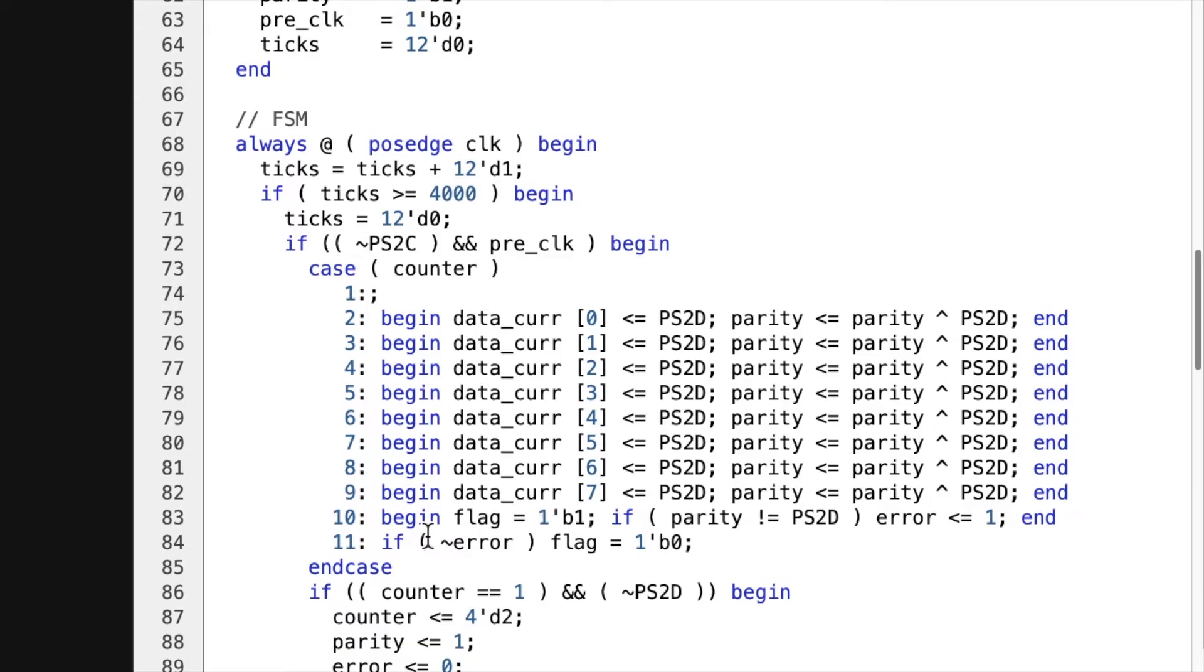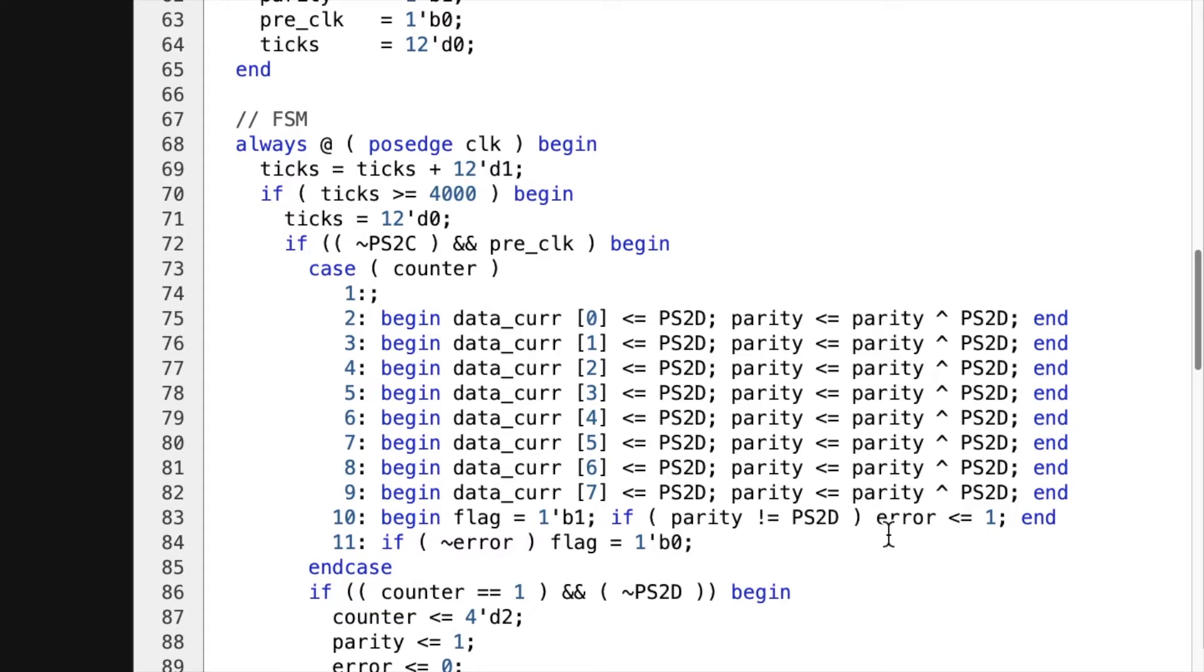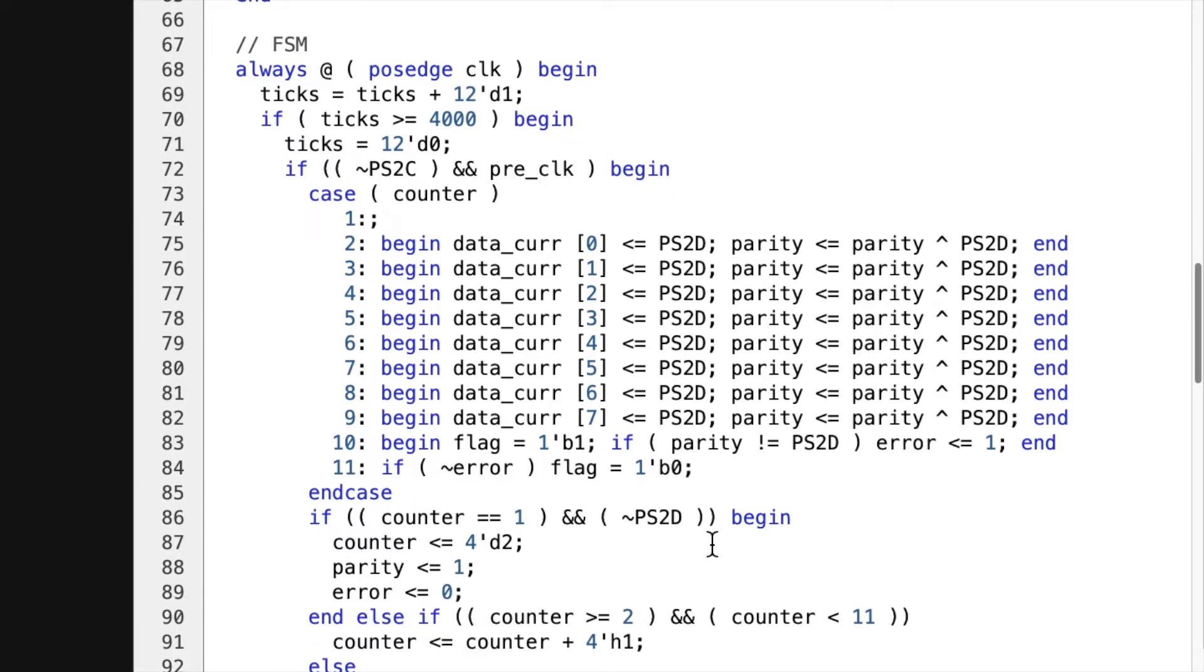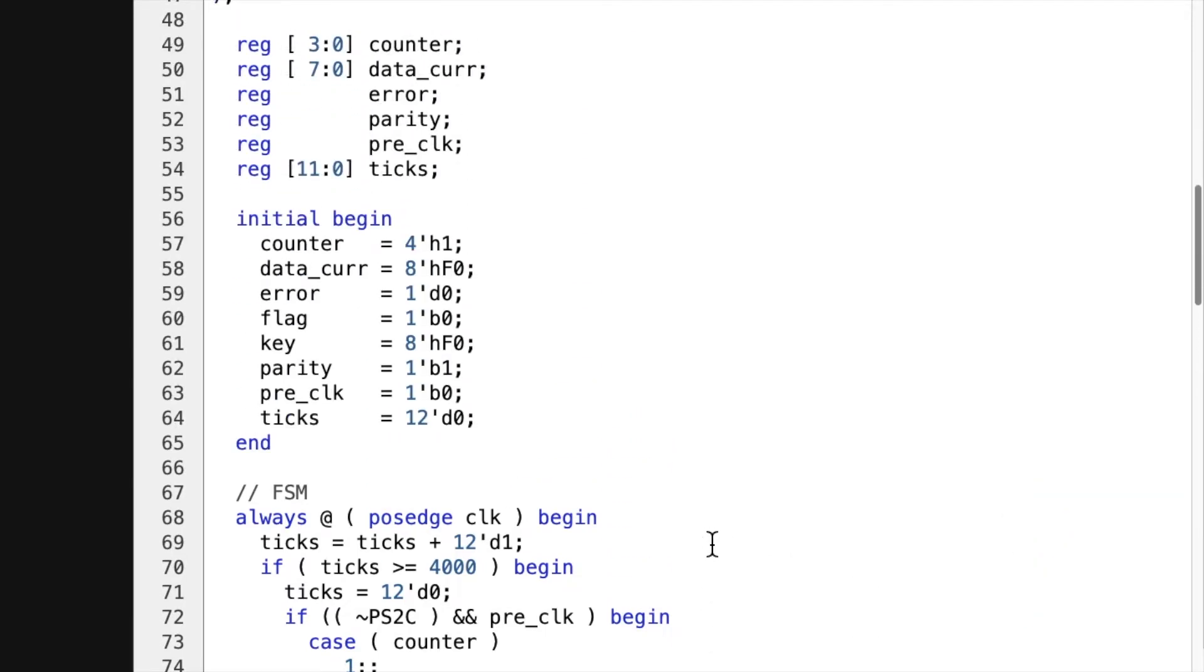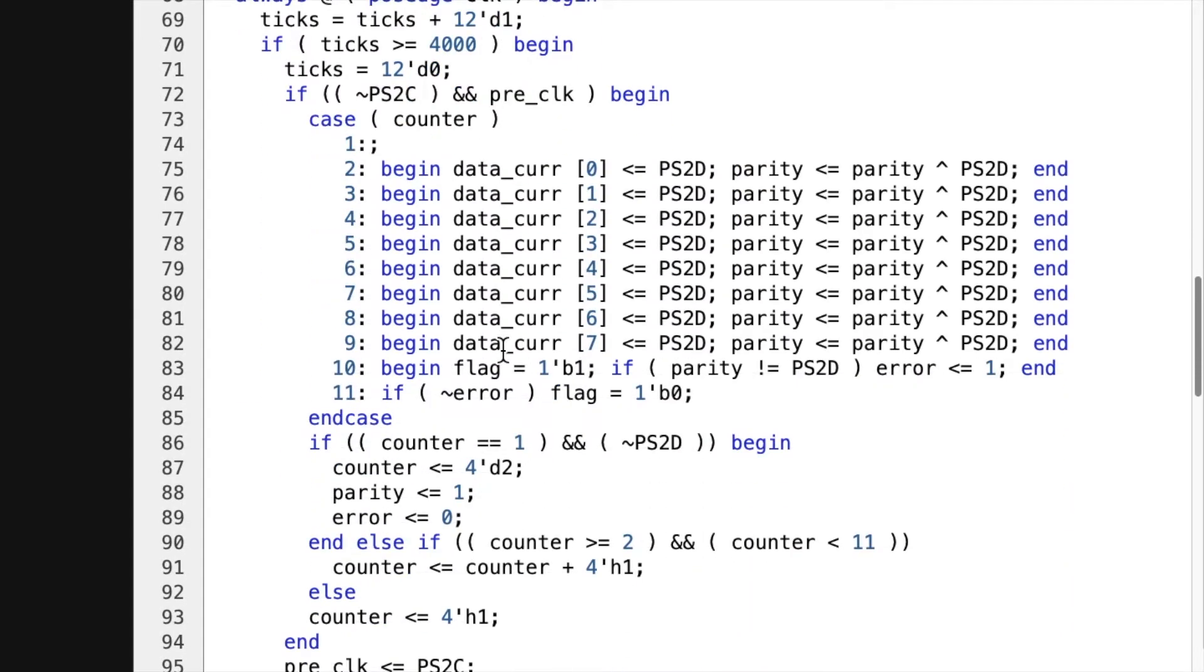And then on the 10th cycle, flag is gonna be set to one. And if the parity is not equal to the data, then we have an error condition. And then if it's not an error, then the flag goes low again. It goes from high here to low there. It's just one cycle.